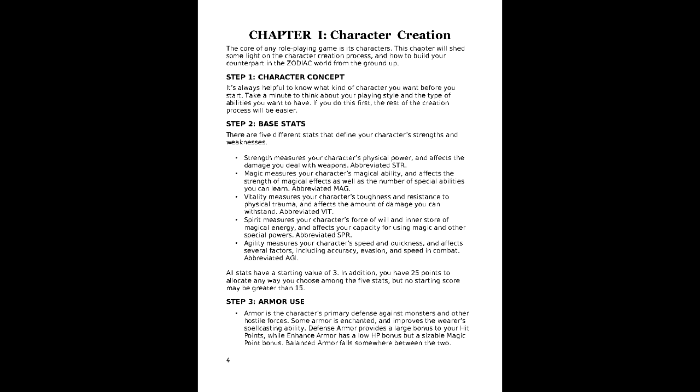Defense armor provides a bonus to hit points, enhance armor provides a bonus to magic points, and balanced armor is, well, balanced. In our case, we'll be going with defense armor.